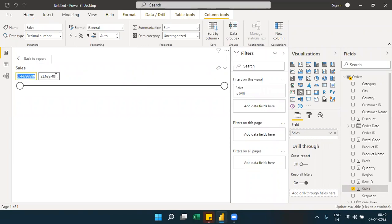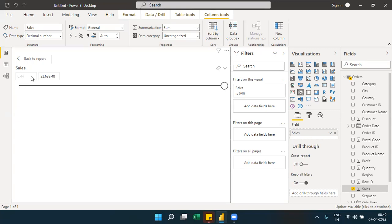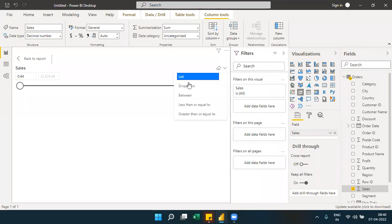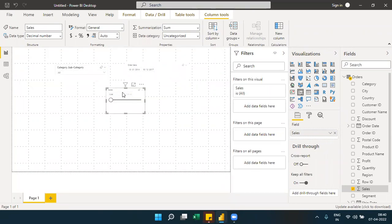With a numeric slicer, you can use the slider to change the value range. The options available include between, less than or equal to, and greater than or equal to. These option sets are available for whole number and decimal data types, allowing flexible filtering.